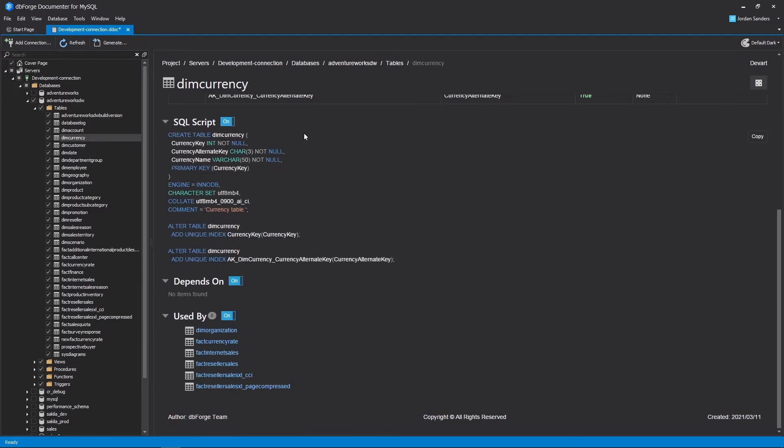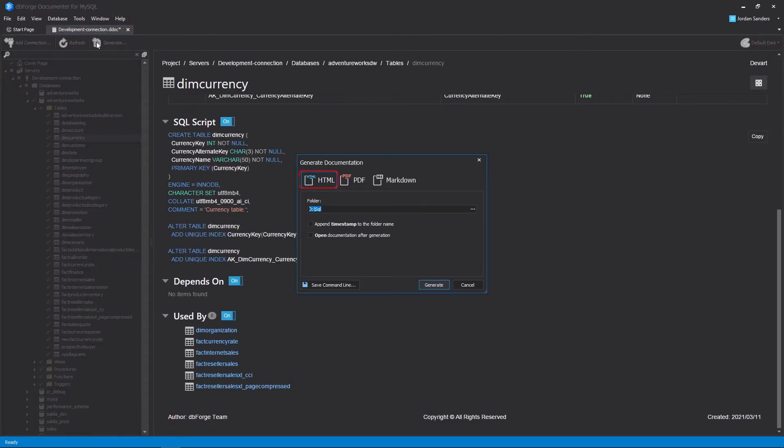Now go ahead and hit Generate to invoke the Generate Documentation dialog. There are three file formats available. You can view the result file immediately after generation.